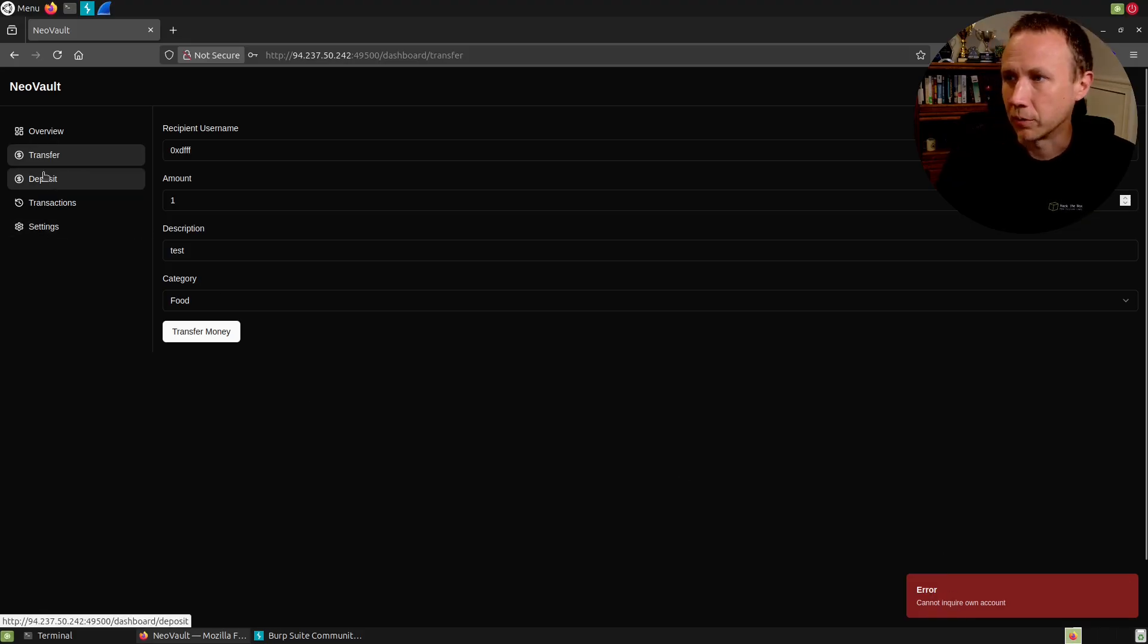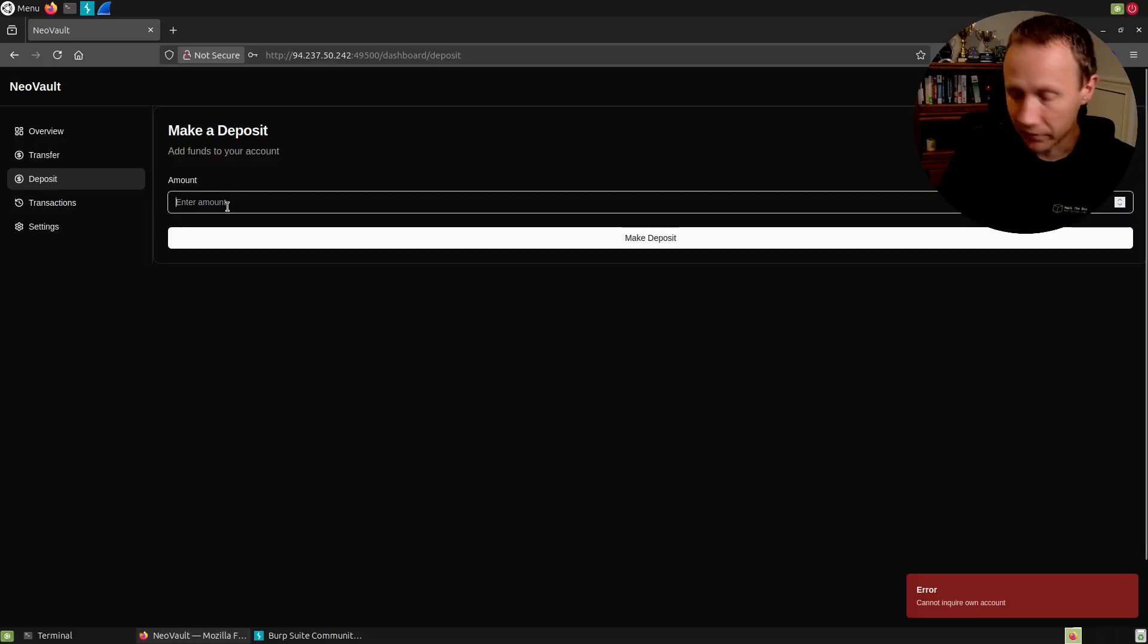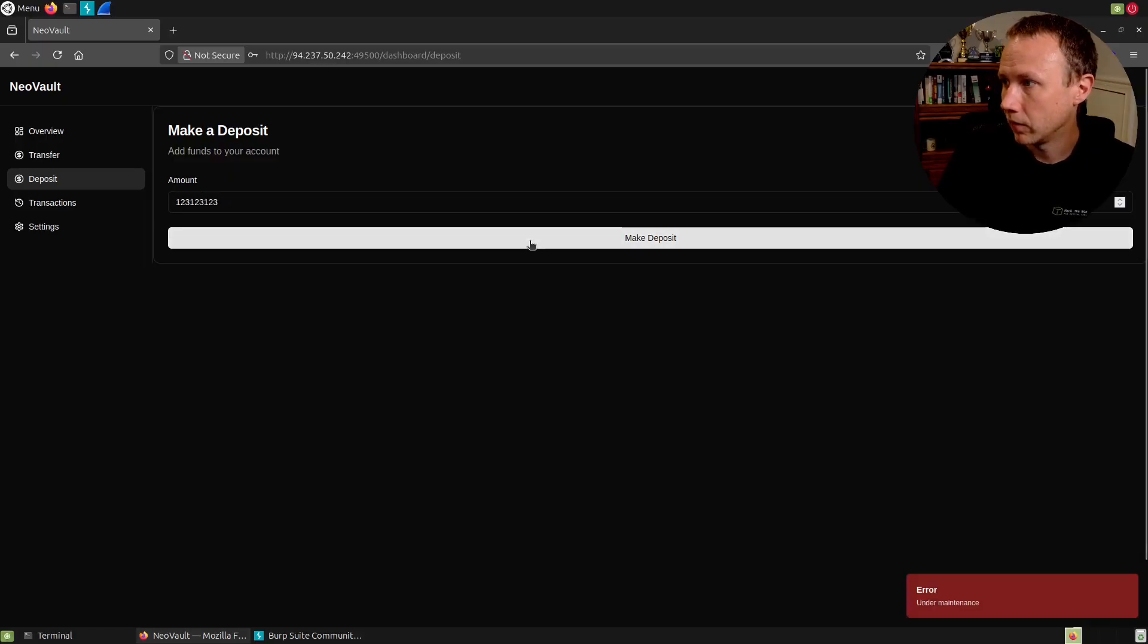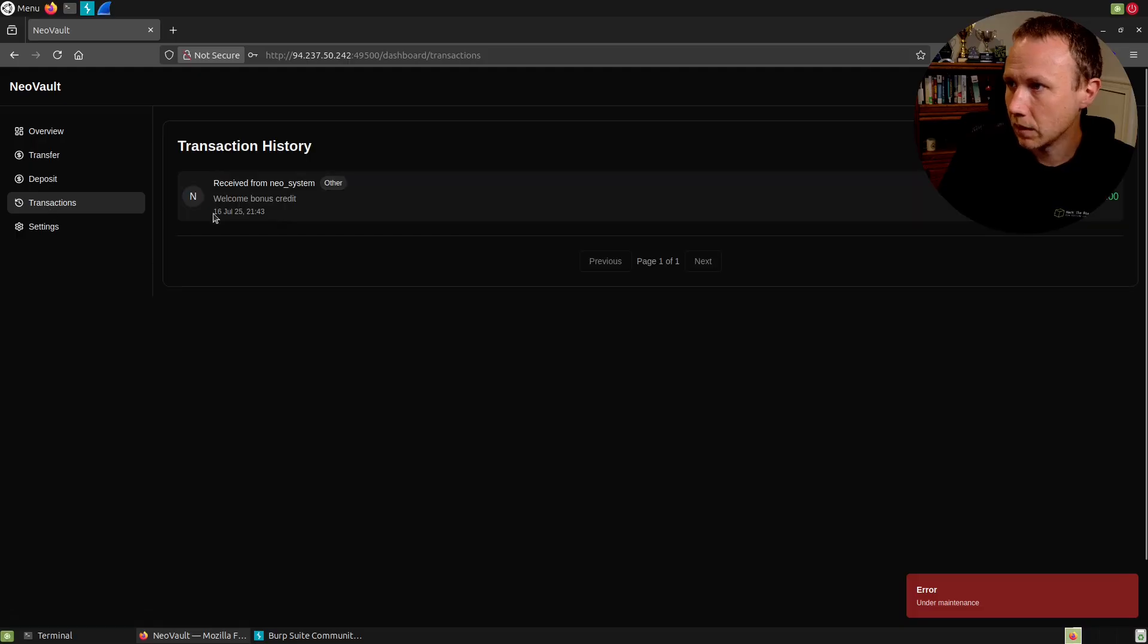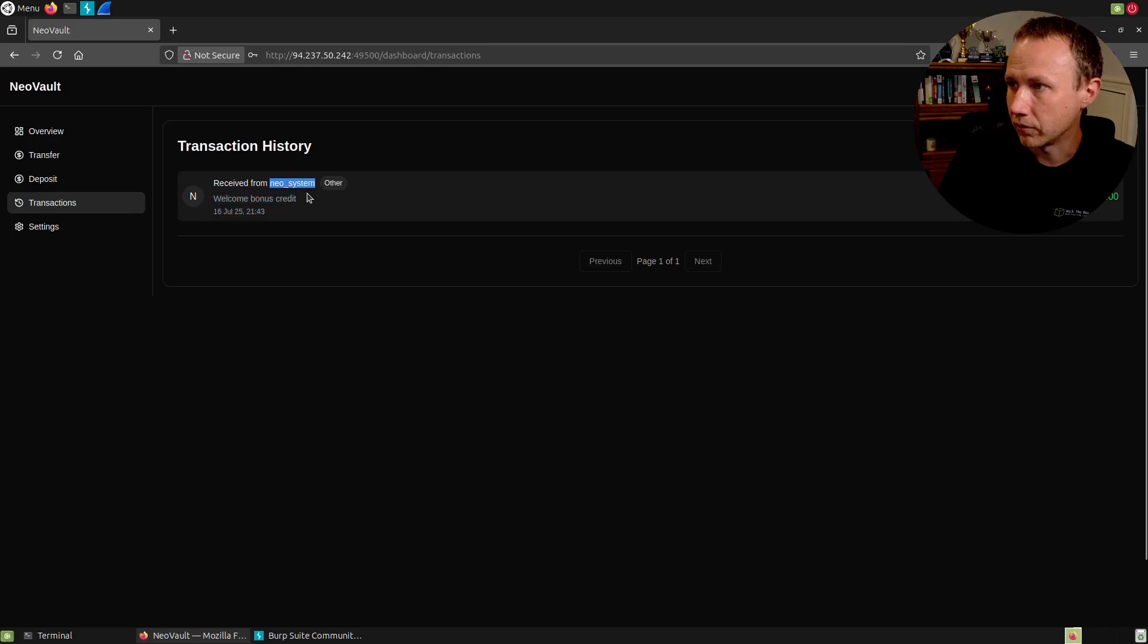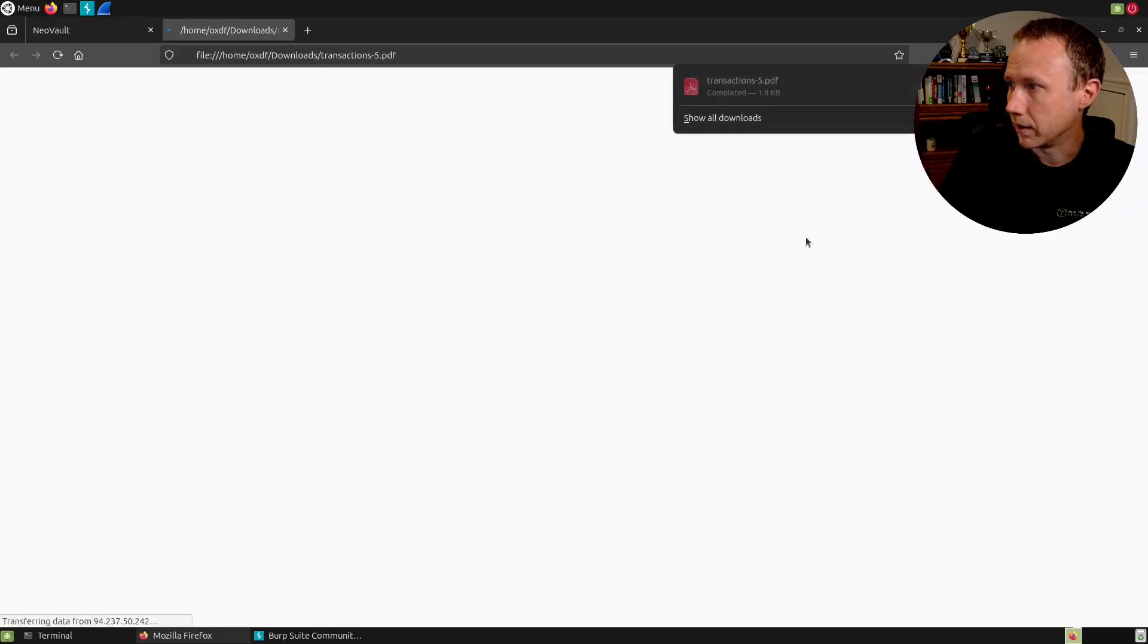We can try to transfer. No kind of autofill or anything. I can type like admin, put an amount, a test, a category and try transferring. But it says user not found. If I try OXDF, you cannot inquire on your own account. All right, not much else we can do there. Deposit looks like you can put some money in there. No, it's under maintenance.